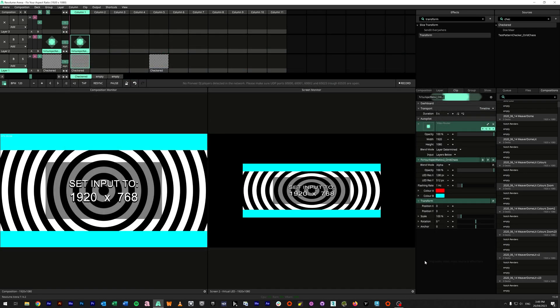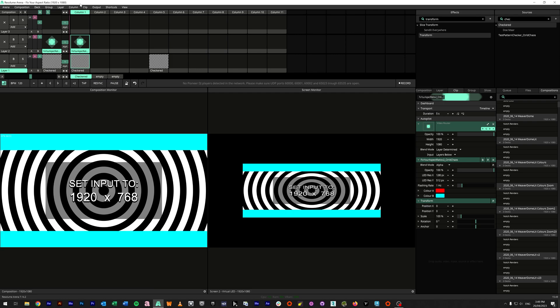So that is how I would go about fixing the aspect ratio inside of your Arena file. I hope this makes sense, and I look forward to not seeing any more ovals on screens from now on. Have a good day.